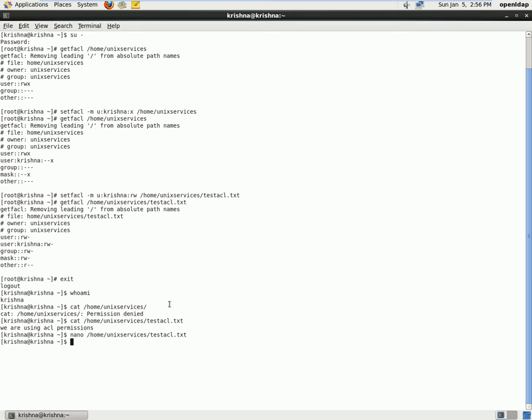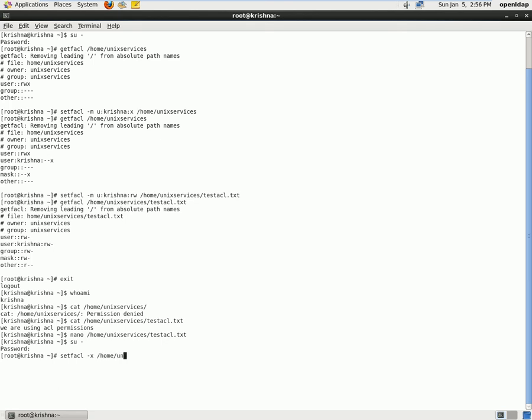And now how do we remove the permission? We can use the switch called -x option. So we need to become a super user once again and we'll use setfacl -x home/unixservices user Krishna.